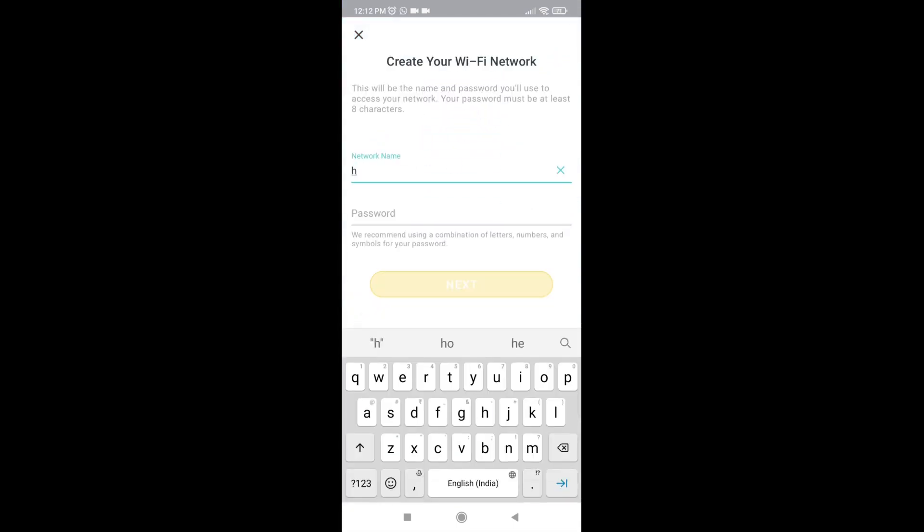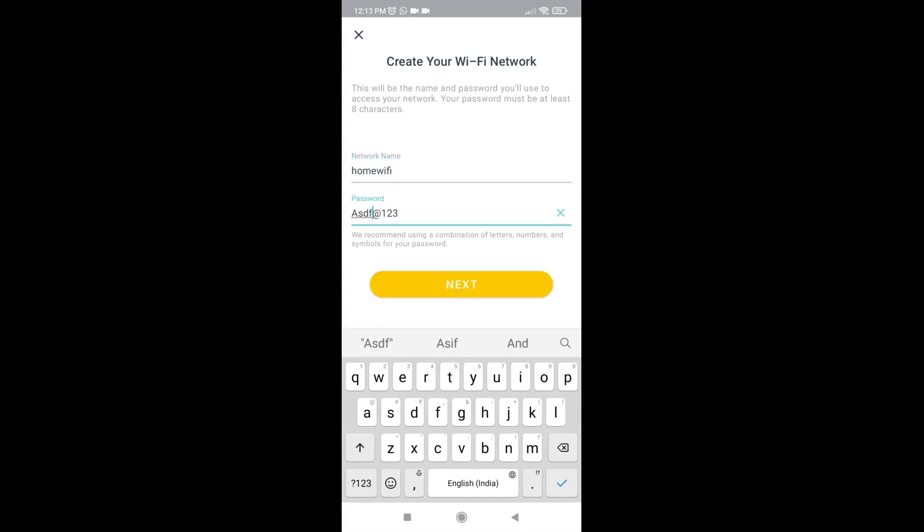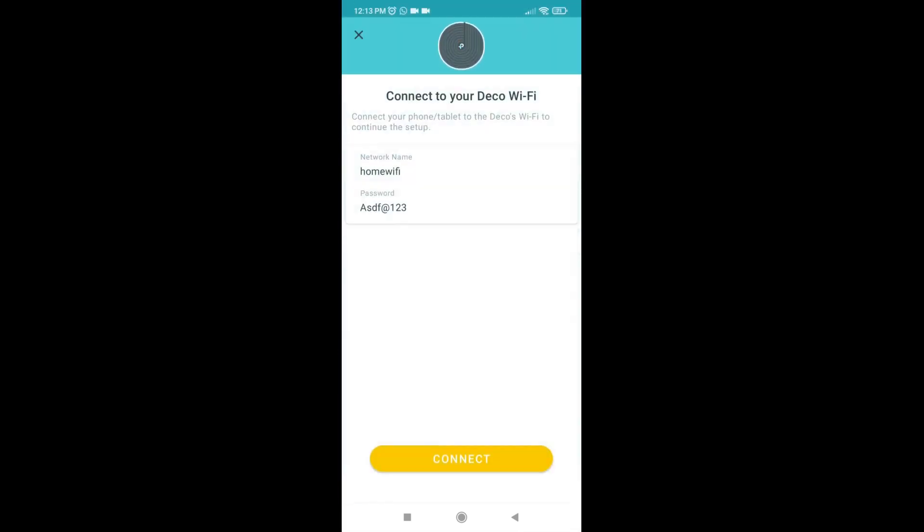Enter the Wi-Fi name you want and the Wi-Fi password as well. Then connect.